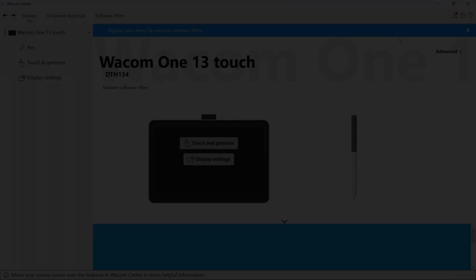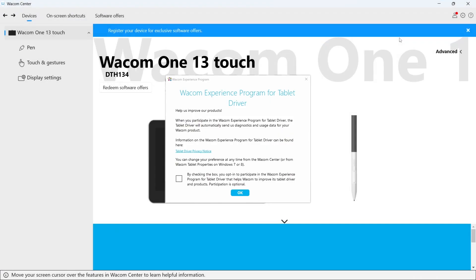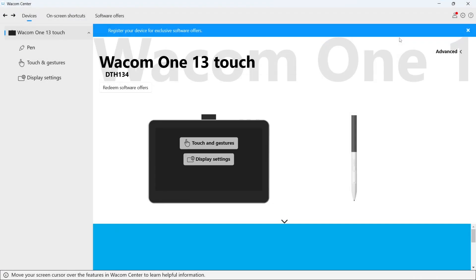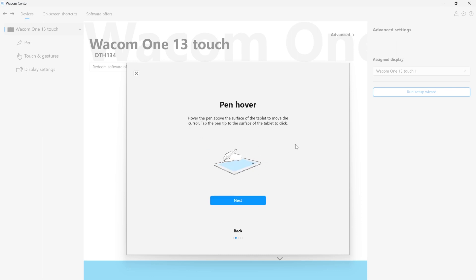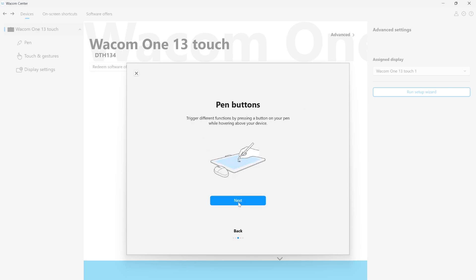After the restart, you will have an option to participate in the Wacom Experience program. Then, follow the easy steps of the setup wizard that will explain some of the most important functions of your new device.